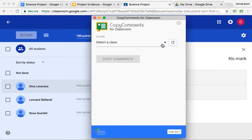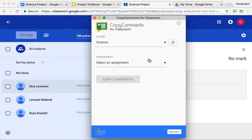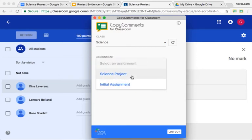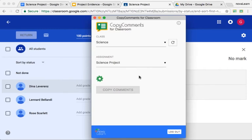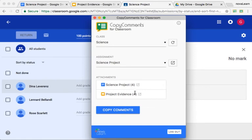It then scans my classroom and shows me a list of my different classes. I'm working in the Science class. It then scans that Science class and shows me the available assignments. We're working on the Science Project. Within that Science Project, it's going to scan for any attachments it can use. We found two attachments: one Doc, which is Science Project, and one Slides Presentation, which is Project Evidence. Each of those has four comments.